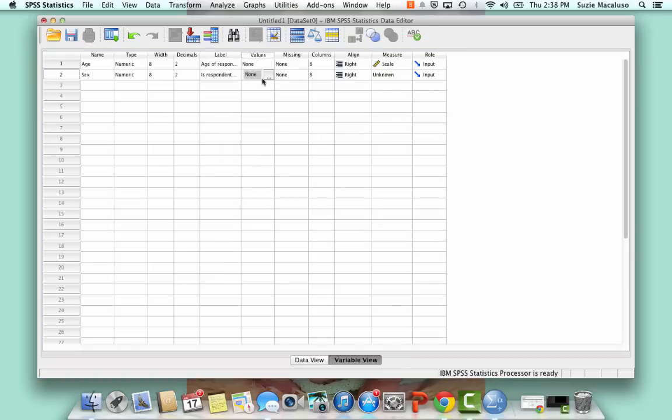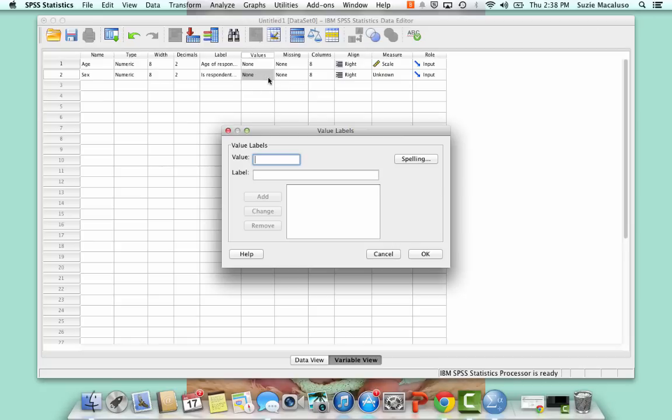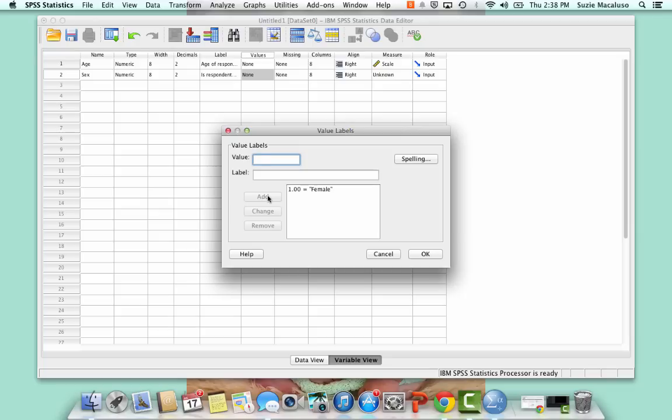I'm going to click on this little box here, and I'm going to expand the window. So I'm going to give the value of one to female, and then I'm going to add that number. Then I'm going to give the value of two to male, and I'm going to go ahead and add that in as well.